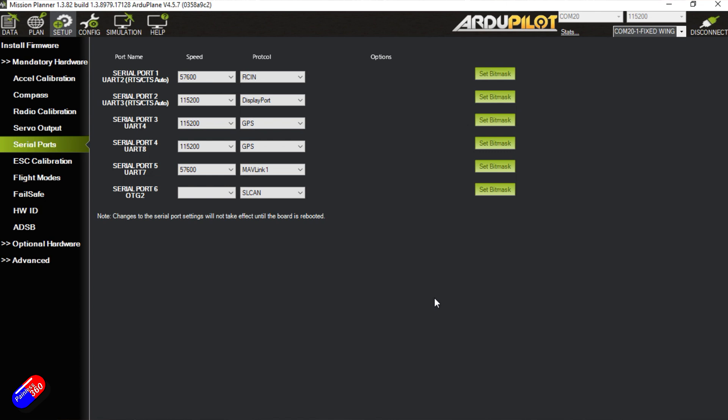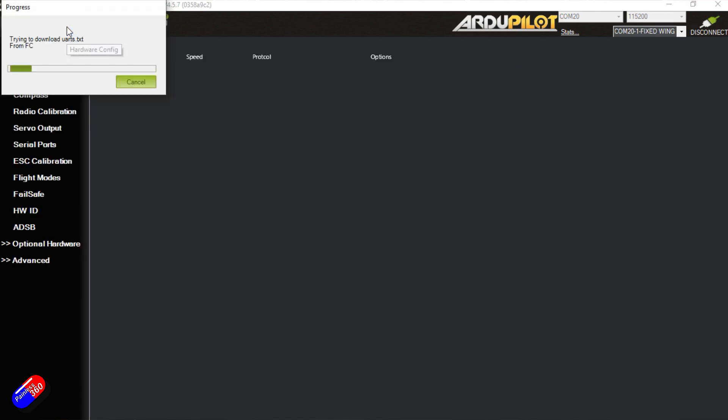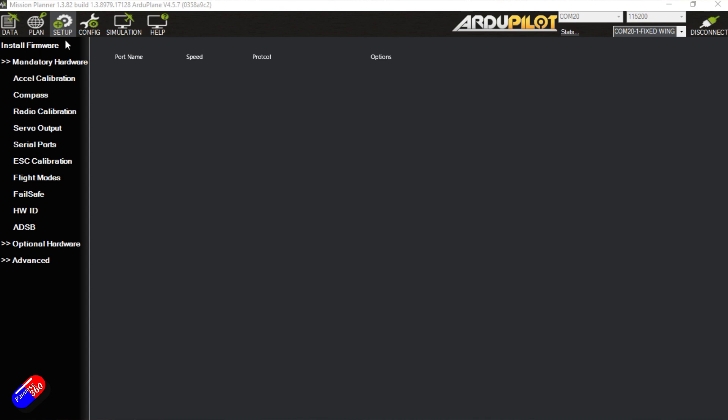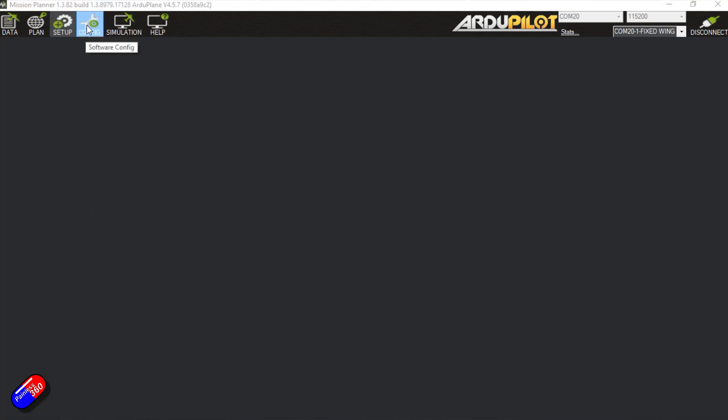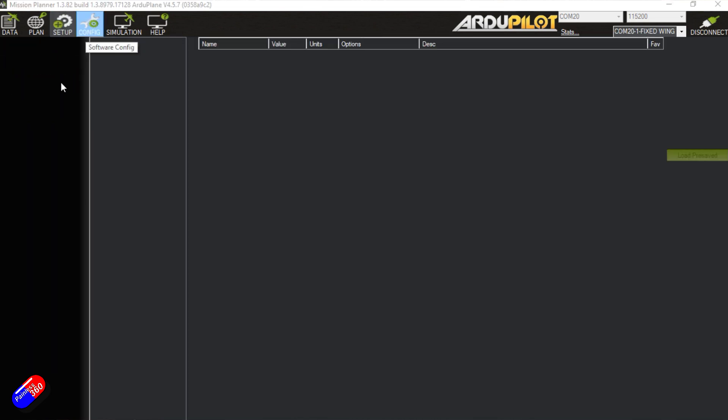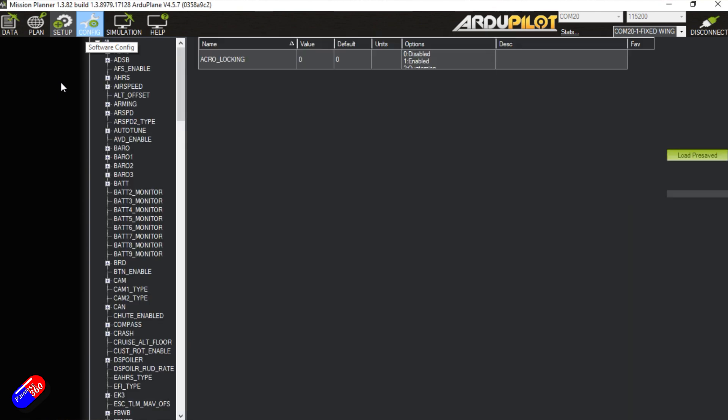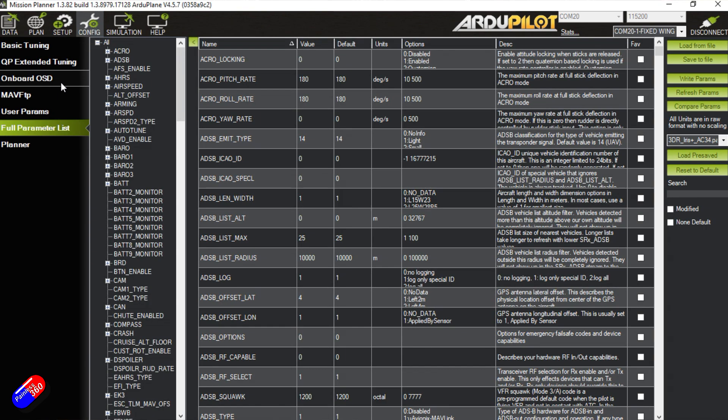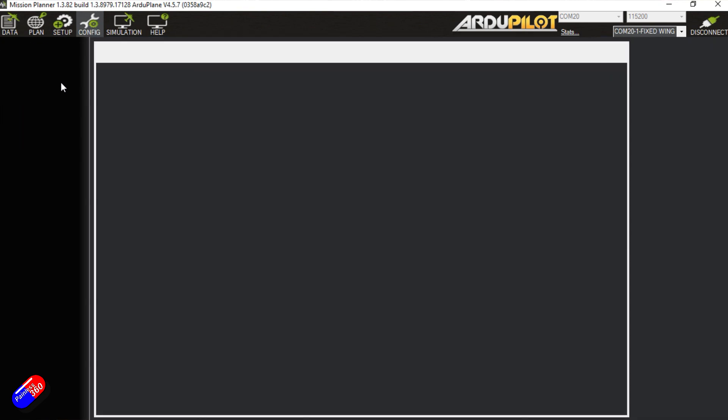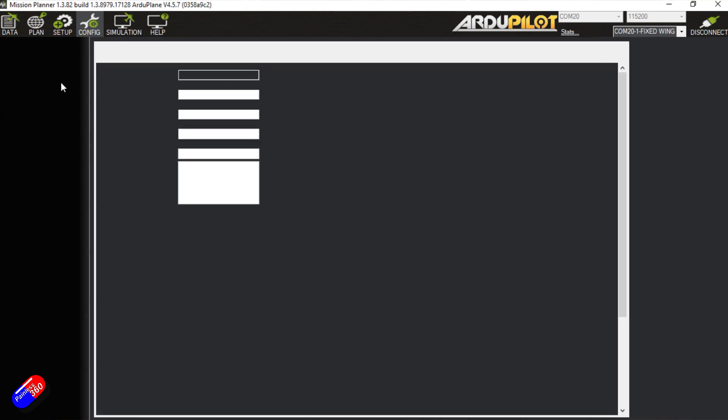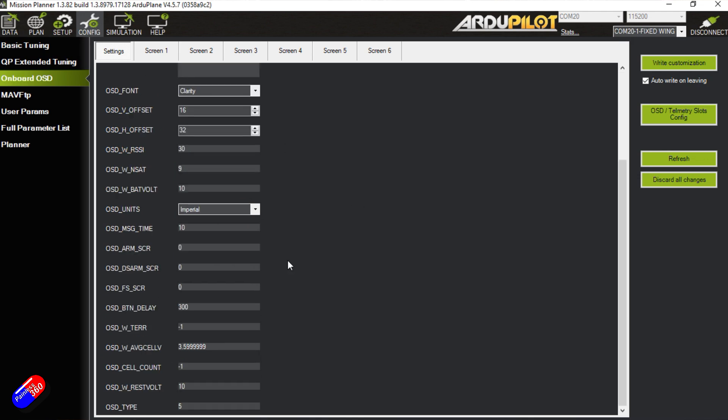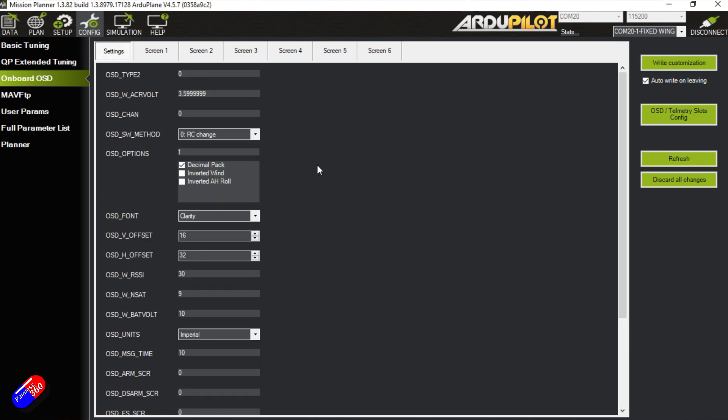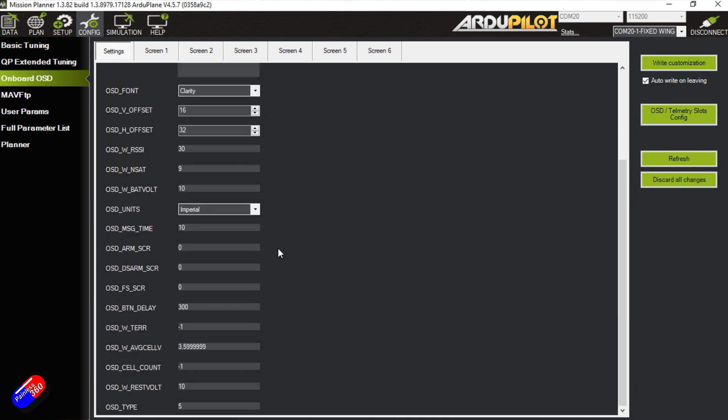Now that's all set up, we can actually configure the on-screen display. So what we need to do in here is go into configuration, then go down to onboard OSD, which sounds like a really weird thing to do because it's not onboard is it, it's Walksnail. But this is kind of a legacy thing. Now if you have come in here and there's just one line and it says OSD Type 0, this is because you haven't rebooted the flight controller or you haven't set the OSD Type to 5.